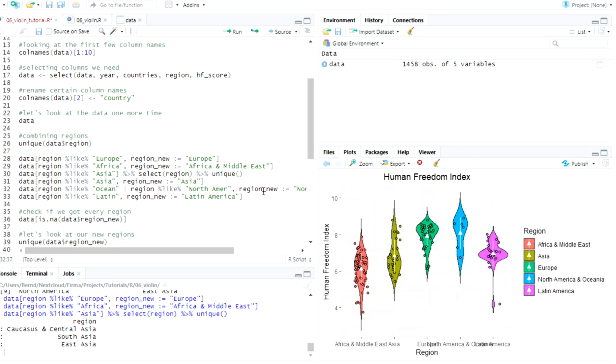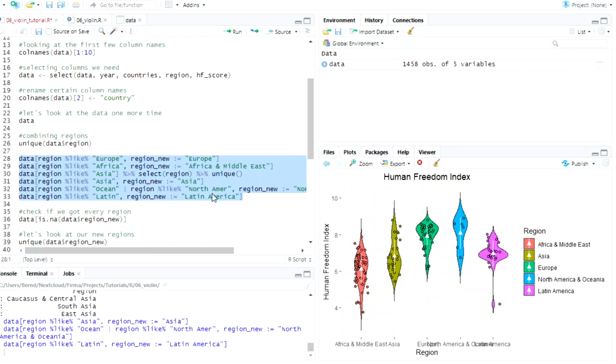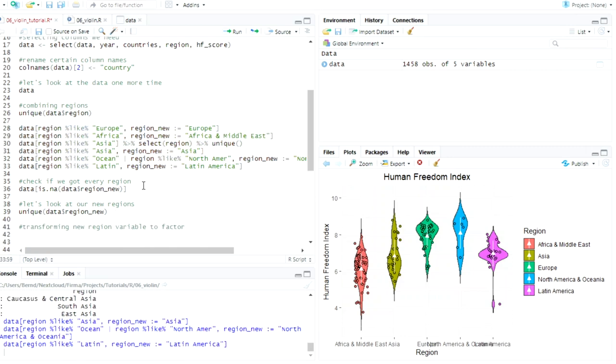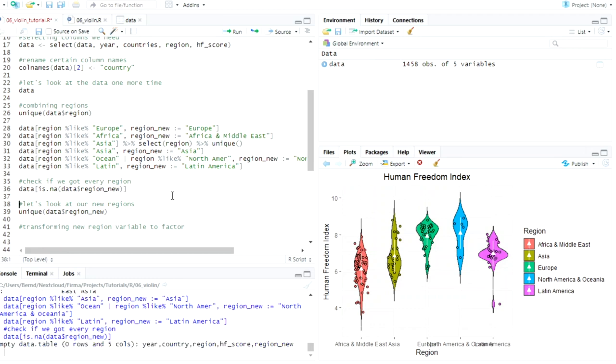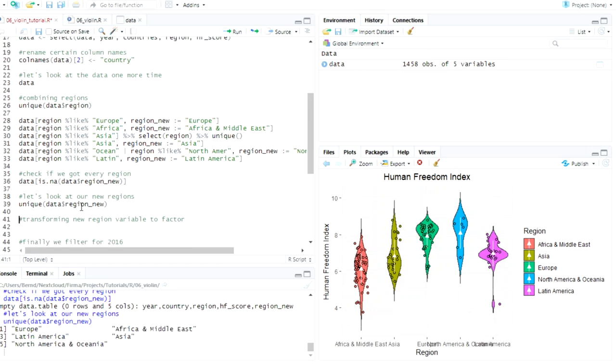And I'm putting together North America and Oceania here and Latin America. In Latin America, there's actually also the Caribbean here. But I'm sorry, Caribbean. You are a part of Latin America now. Okay. So to check if we categorized everything correctly, we can use the isNA function inside of the data table function here.